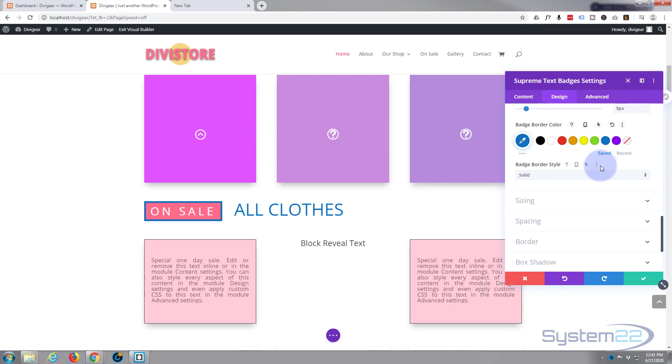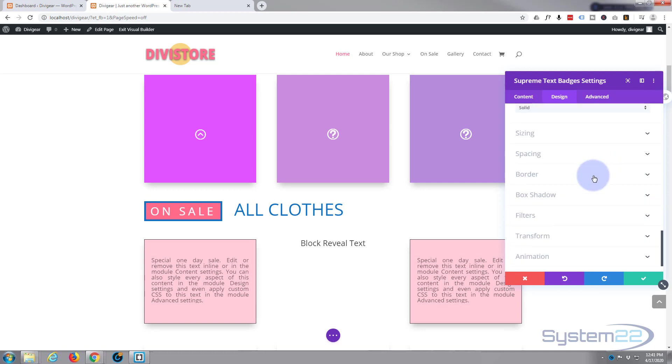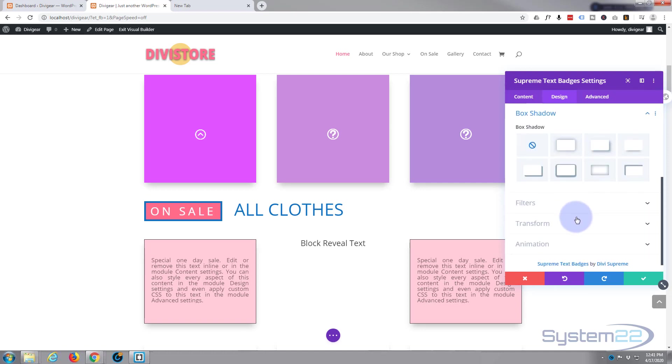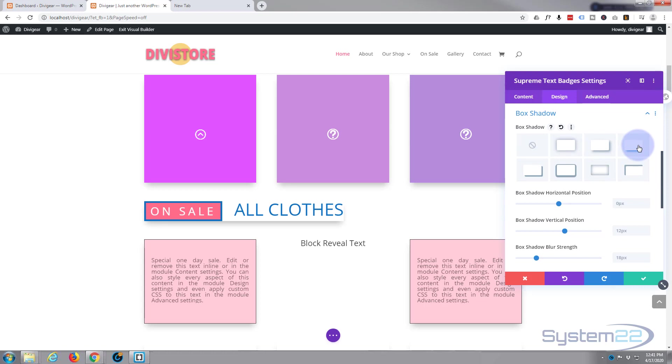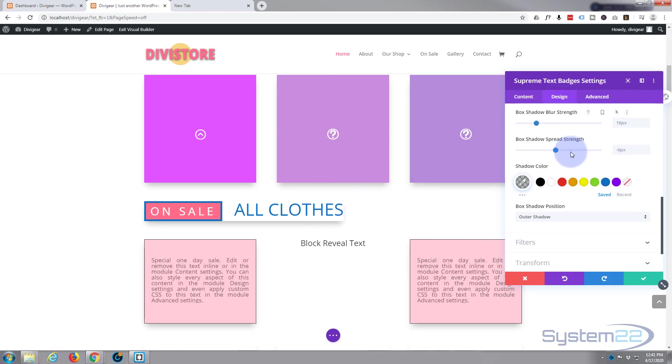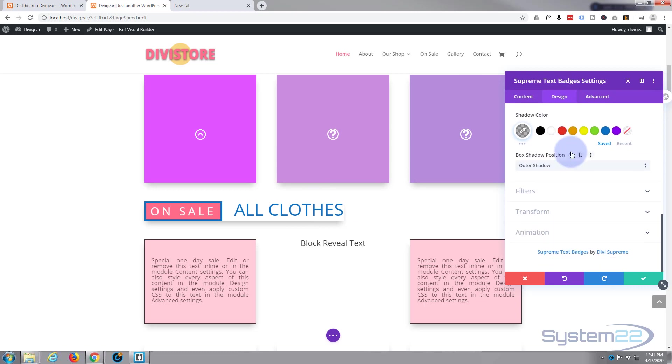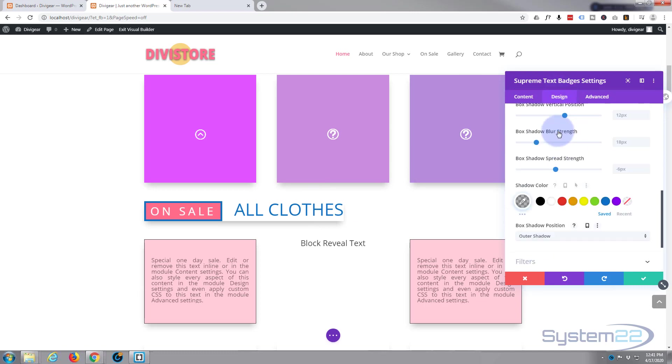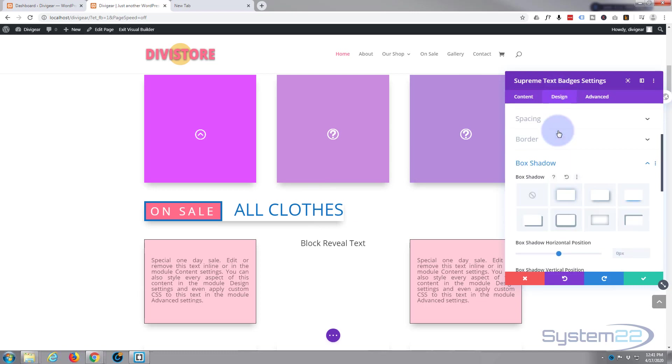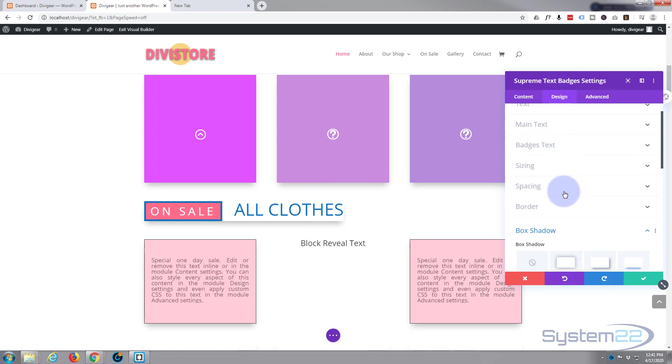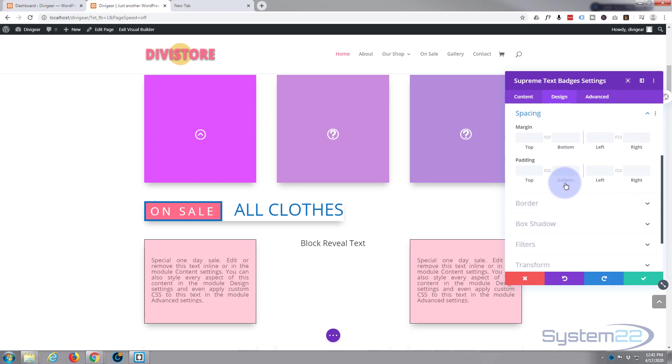Now I'm going to put a bit of box shadow on the bottom of this module. There we go. I think I'll extend it a bit on the right by giving it a little bit of space. So on design, let's go up to spacing and just on the right-hand side, I'll give it say 20 pixels padding. Fantastic.